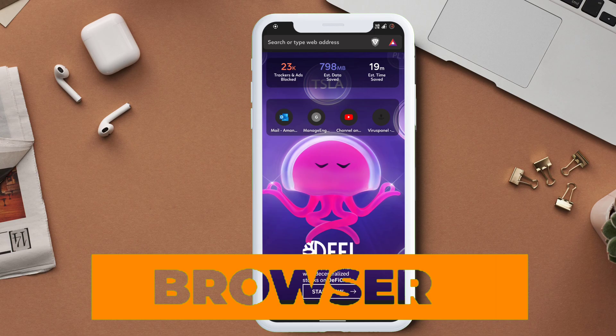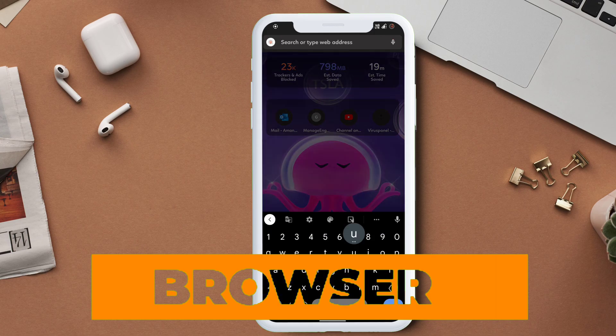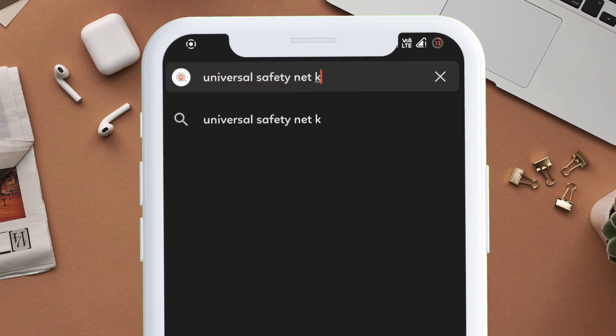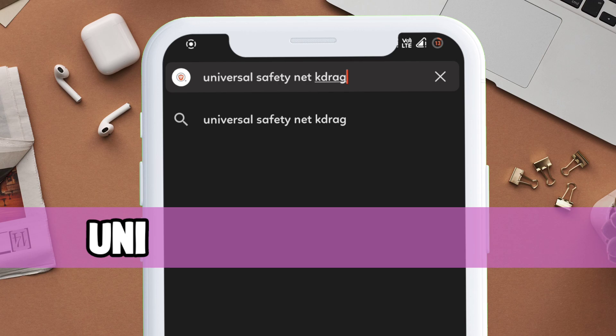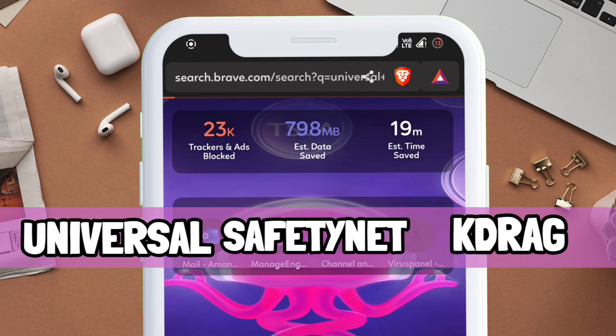launch any browser of your choice and type exactly what I am typing on the search bar, which is Universal Safety Net Fix by K-Dragon.